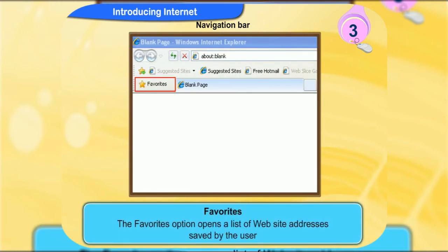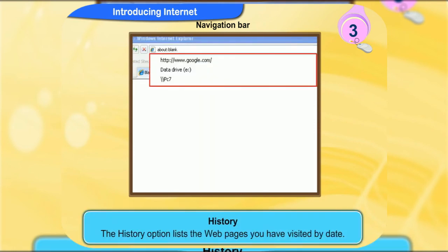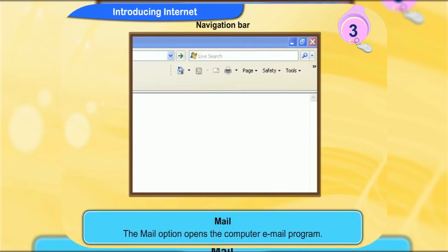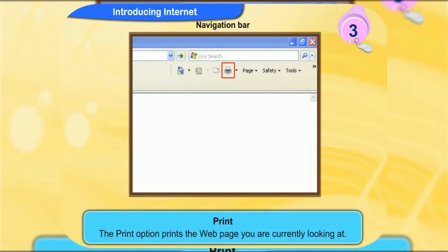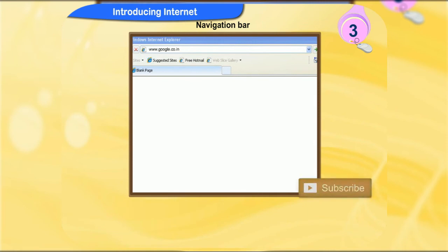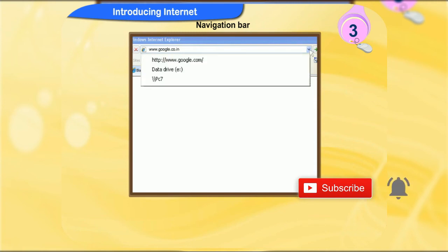The favorites option opens a list of website addresses saved by the user. The history option lists the web pages you have visited by date. The mail option opens the computer email program. The print option prints the web page you are currently looking at. The location bar contains the address line which shows the address of the website you are currently at. You can also type the address of a website that you would like to visit in this box. Clicking on the drop down arrow will open a list of recently entered addresses.